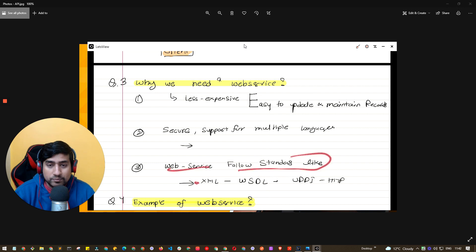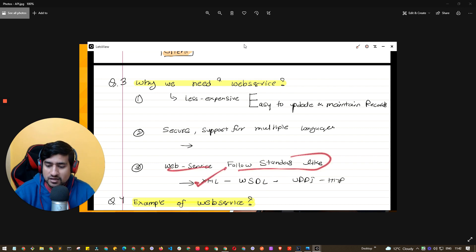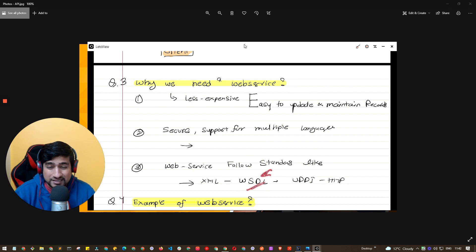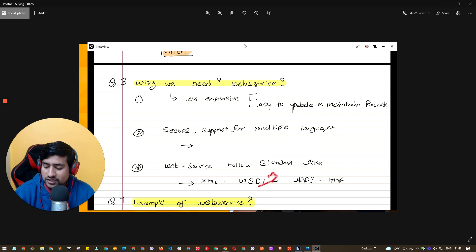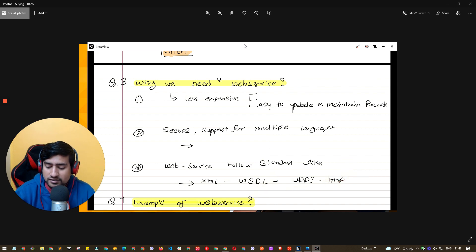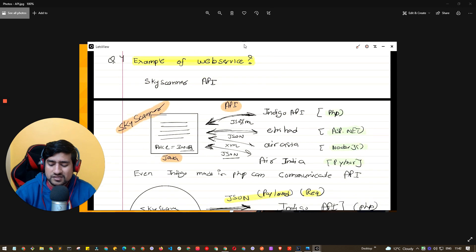Web services follow standards. SOAP mostly uses XML, and there are descriptive languages like WSDL, UDDI, and HTTP protocols. They follow proper standards.